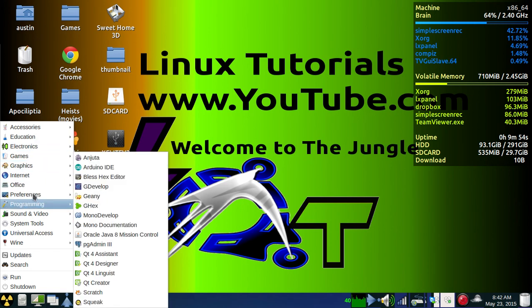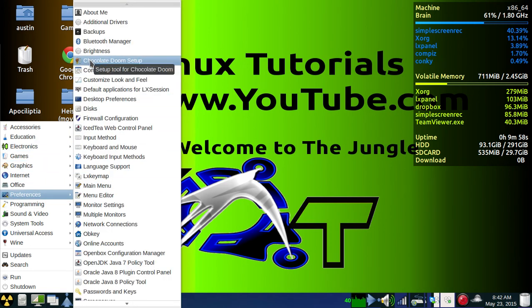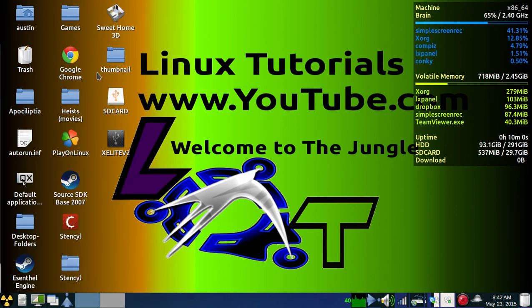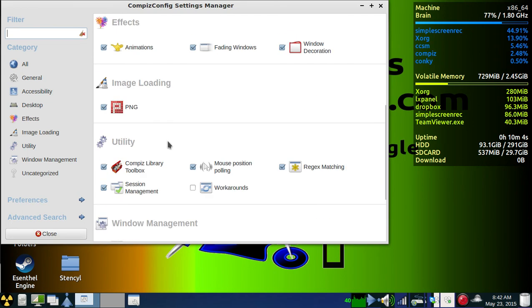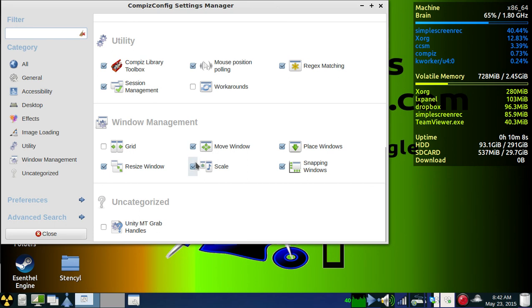In your Compiz Manager, you'll want to activate most of the window management things, like the resize window, move, scale, and place.